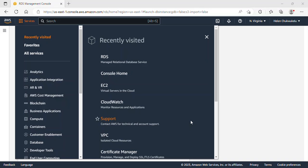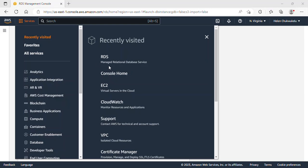Welcome to this tutorial. Today I'm going to show you how to create a MySQL database using Relational Database Service in AWS. I'll also show you how to connect to it using MySQL Workbench and how you can create a table and insert some data into it. Please subscribe to this channel and click on the notification bell so you stay up to date and get notified each time I upload a new video.